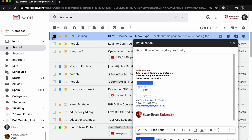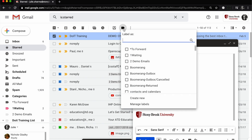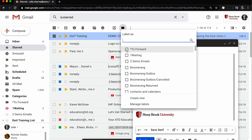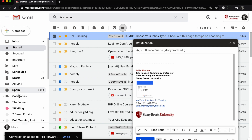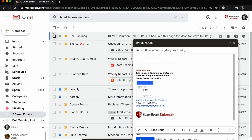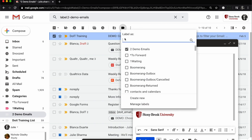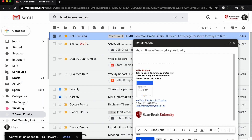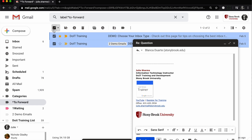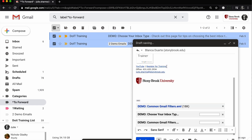I'm going to add a label I created to this message by clicking the label icon — I made a "to forward" label. You can create a new one by clicking create new, but I've already created this. Click the check mark to apply. If I find all the messages that I want to forward, I can add this label to them, and then I can grab them all in one place and attach them to the email I want to send.